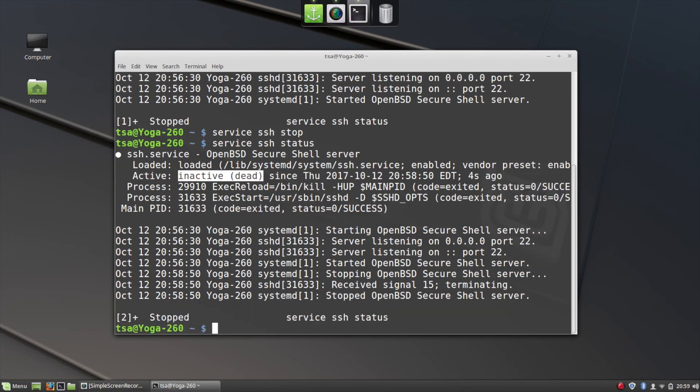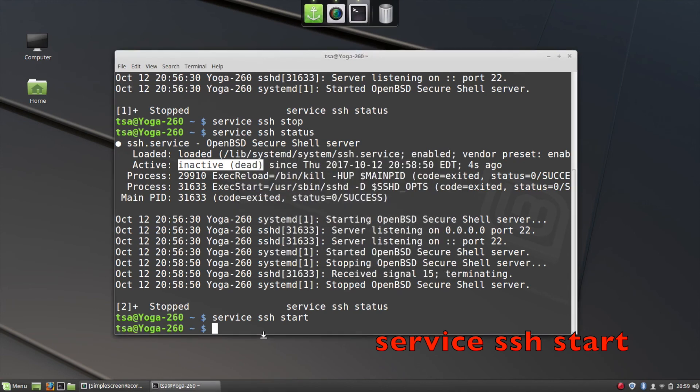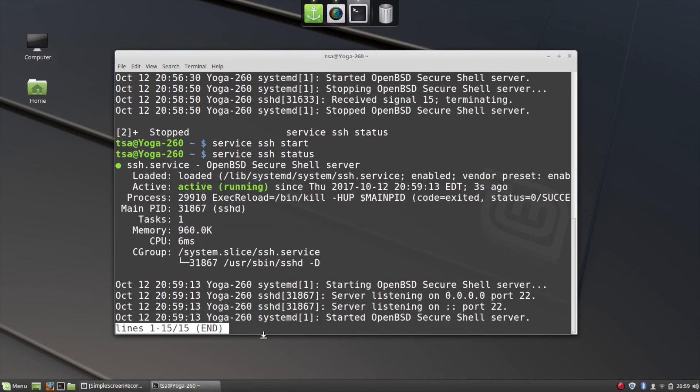So we're going to exit out and restart the service. We do that with service SSH start. And again I'm prompted for my password so I type that in. Okay, it looks like it started. Let's check the status one last time. And there it is. It's active and running.